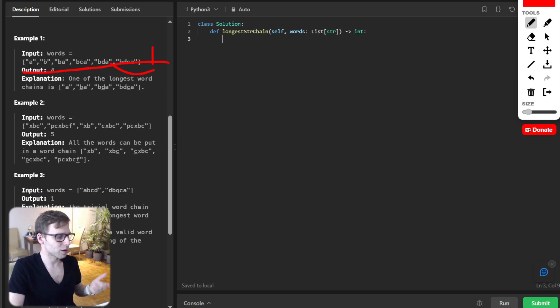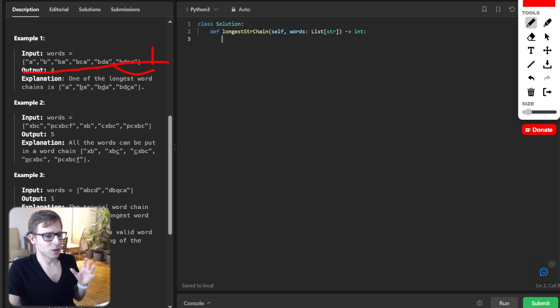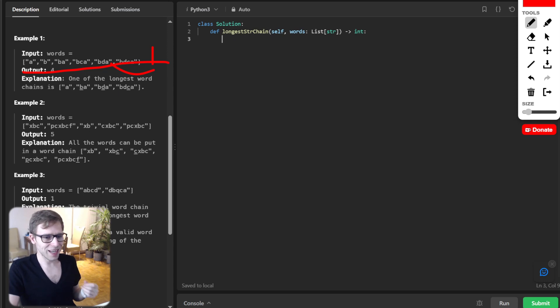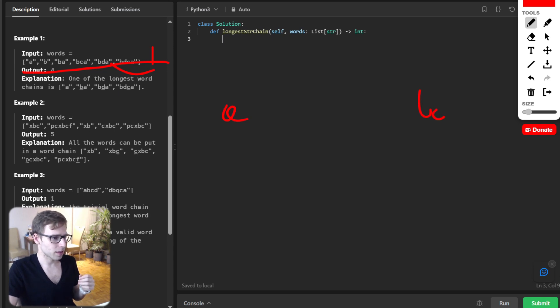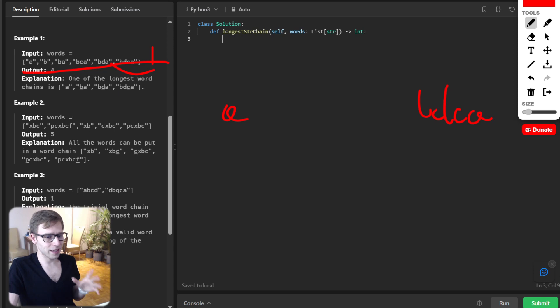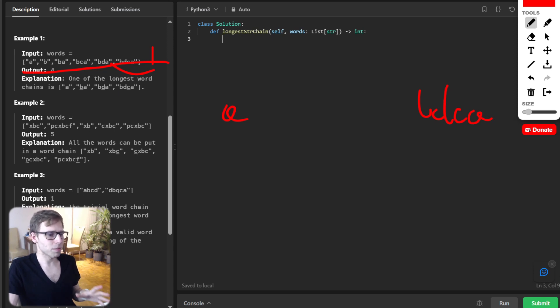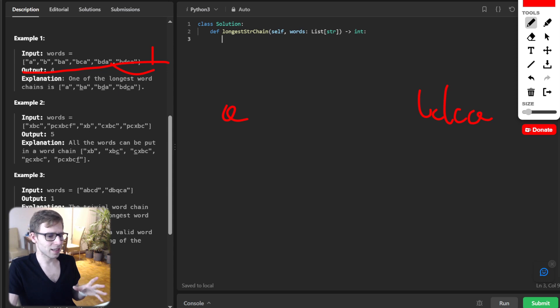We will see how we can transform smoothly from A to BDCA by adding just one character at each step. The magic lies in the sequence and our approach.